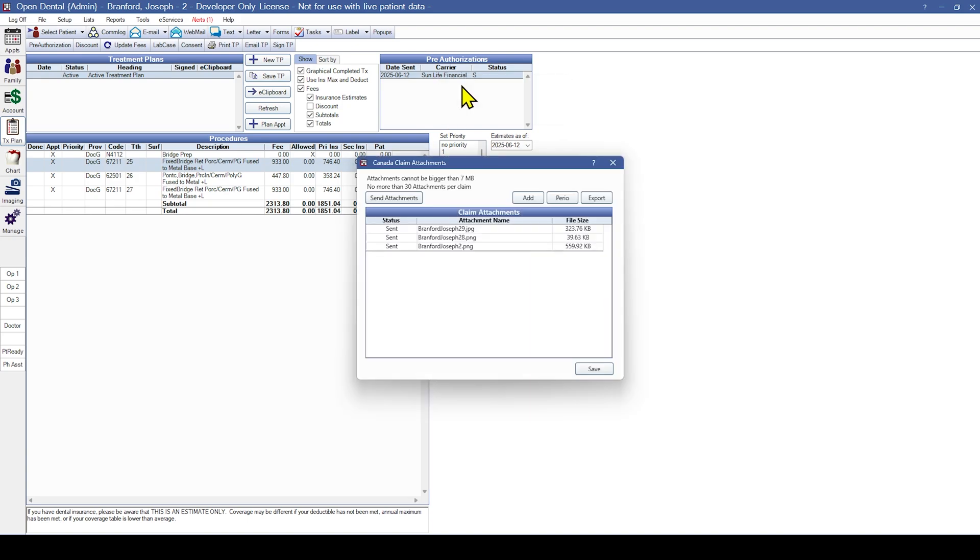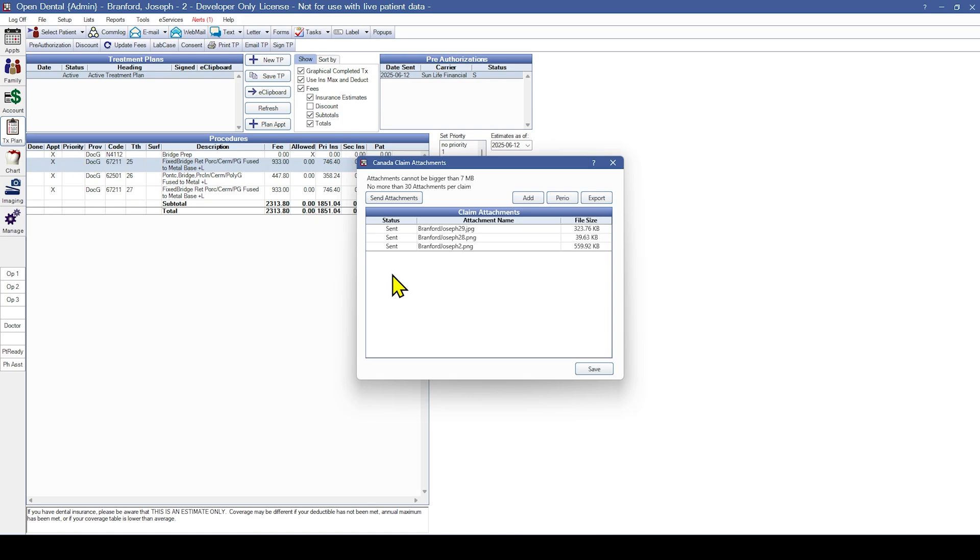Attachments that have been sent will have a status of Sent, while attachments that have not yet been sent will have a status of Waiting to Send. When transmitting attachments, up to 30 files can be attached at one time, and the total size of the transmission cannot be larger than 7MB.